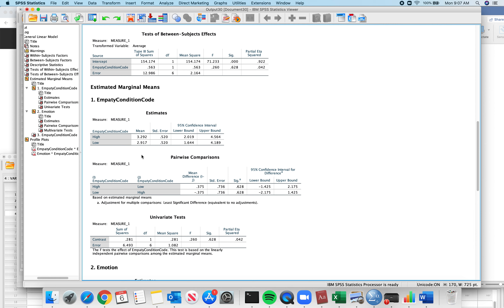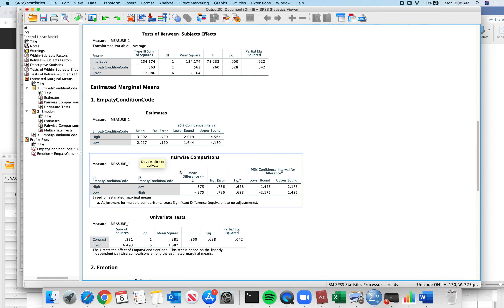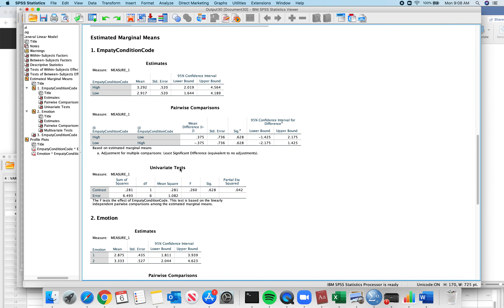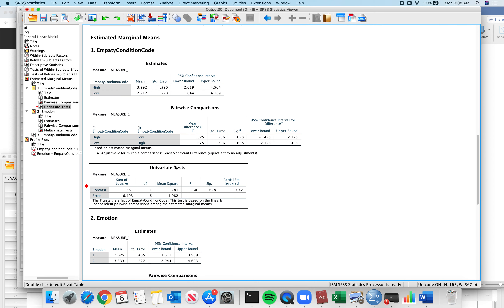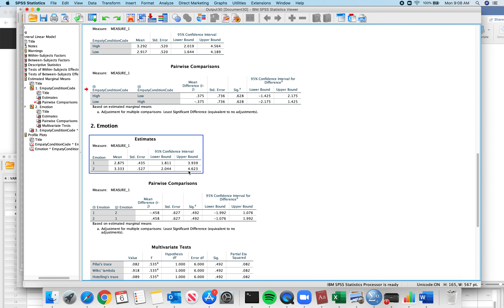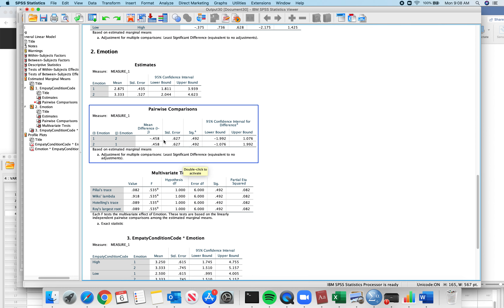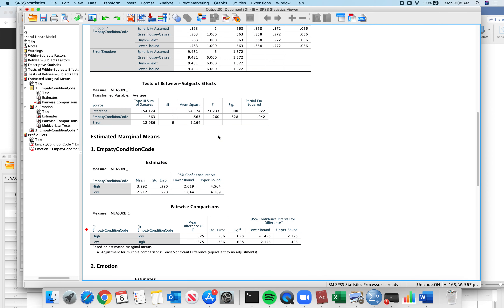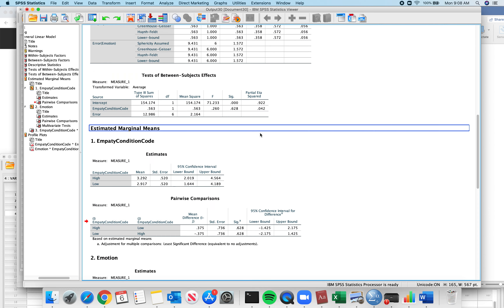The pairwise comparison here is the post-hoc test. Univariate tests do not matter. The same thing for the emotion condition — means and standard errors, pairwise comparisons. You can verify that the p-value of 0.492 from the marginal means is identical to the p-value of 0.492 in the pairwise comparison table. When you have two groups in an ANOVA, the follow-up test doesn't really need to be done — it's essentially already being done.